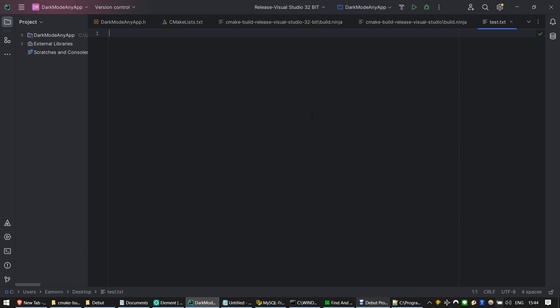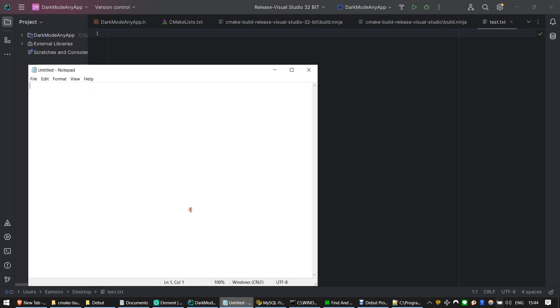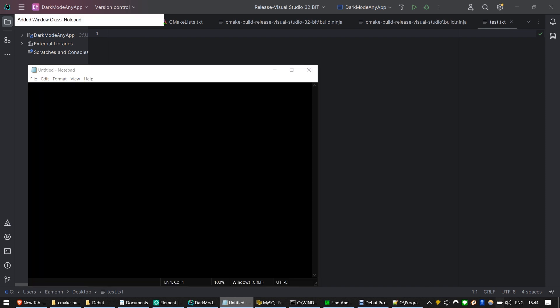For example, here is an instance of the old version of Notepad. We can switch it to Dark Mode simply using the macro ALT plus Q and then we can continue to use it as normal.